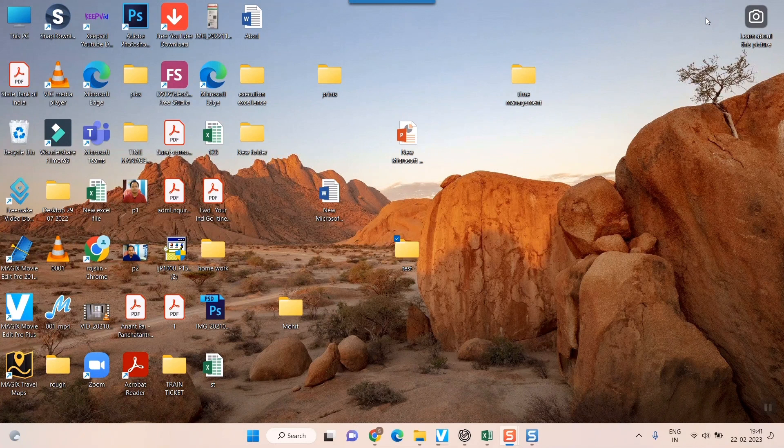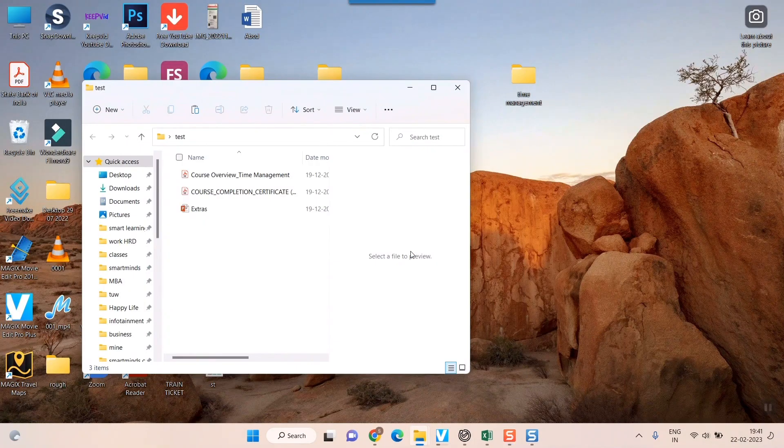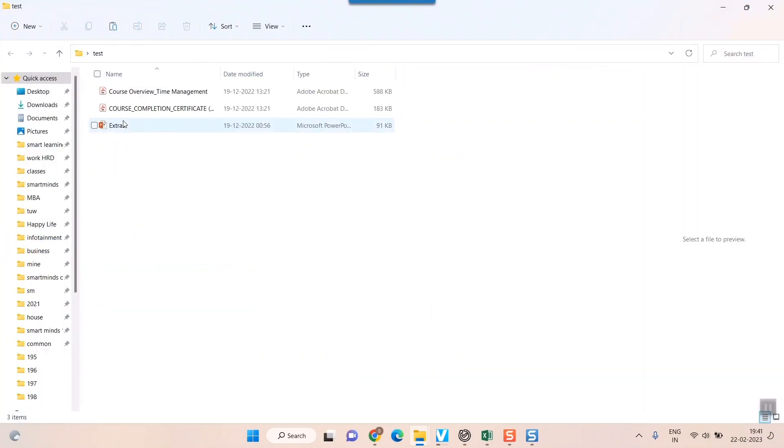Hello friends, here we'll see how to create and send a zip file in Gmail. To send zip files on your PC, first of all you have to go to your folder or those files which you want to send. For example, this is my test folder. Here I have three files that I want to send in Gmail.